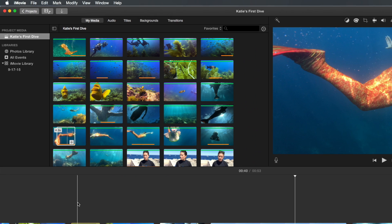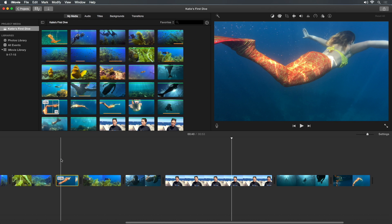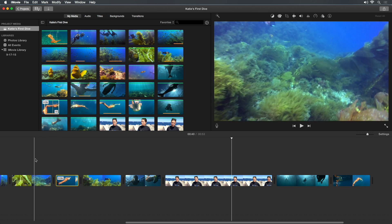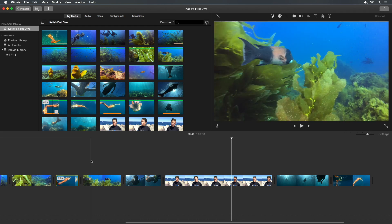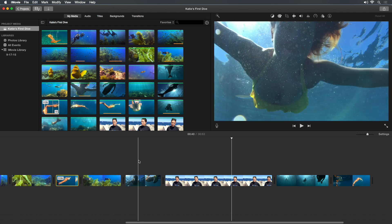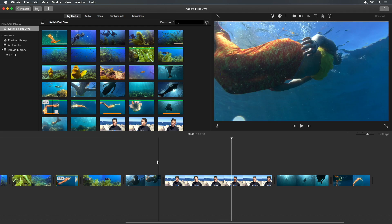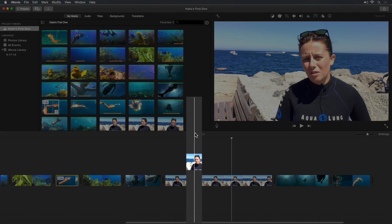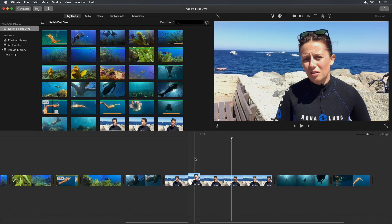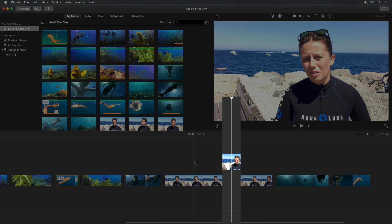After you've added several clips to the timeline, you can view them. Just like in the browser, moving the pointer over the timeline is called skimming, and allows you to see the clips that you skim in the viewer. The thin vertical white line is called the skimmer. The thicker vertical white line with the triangle on top is called the playhead.